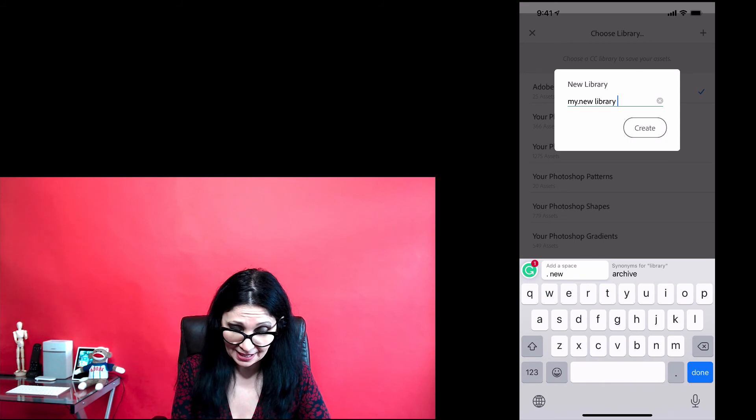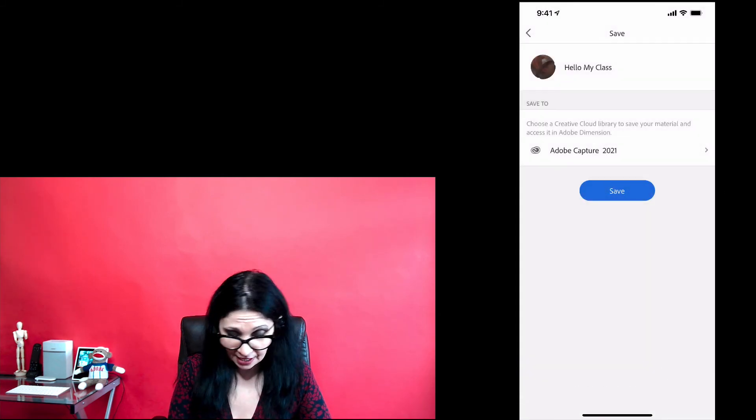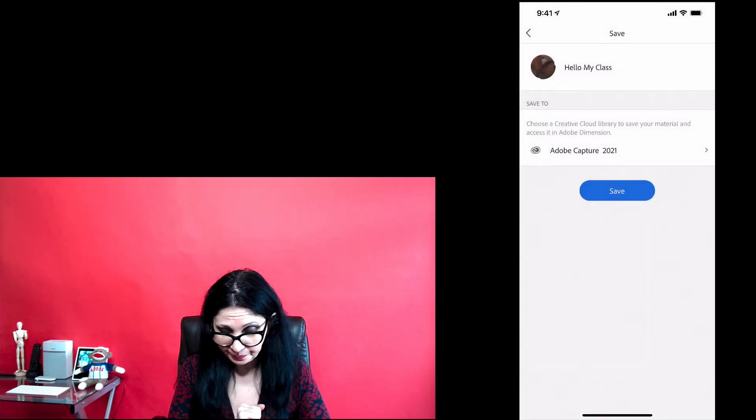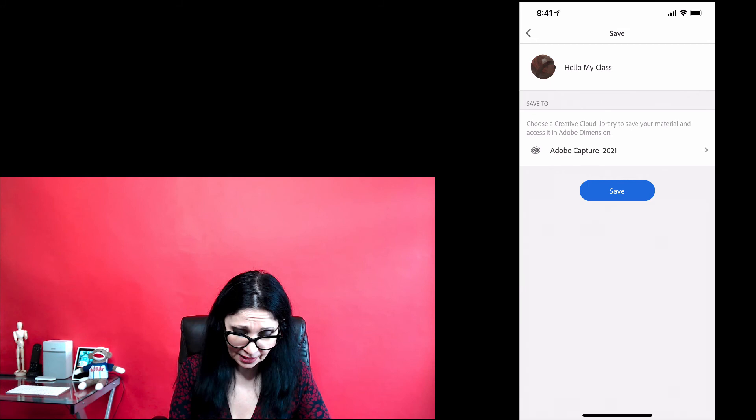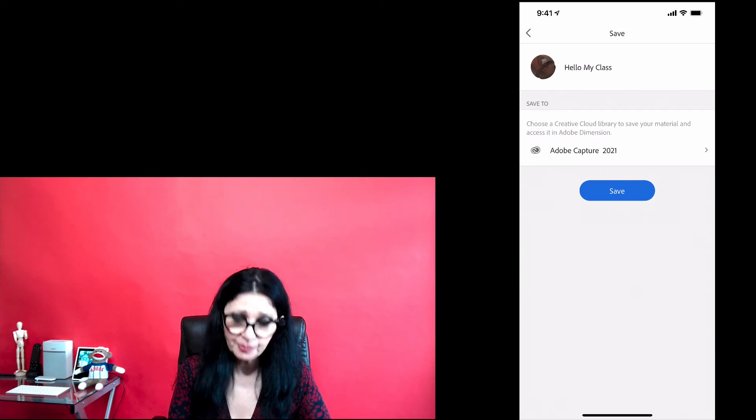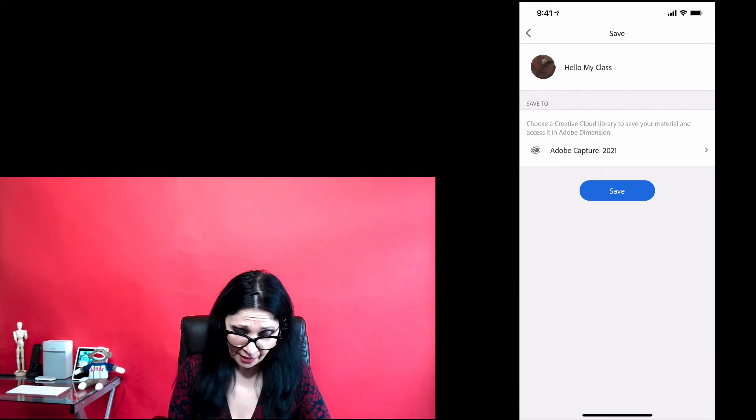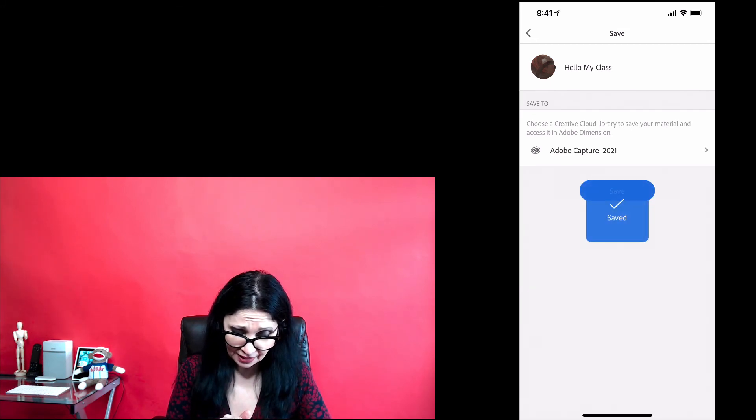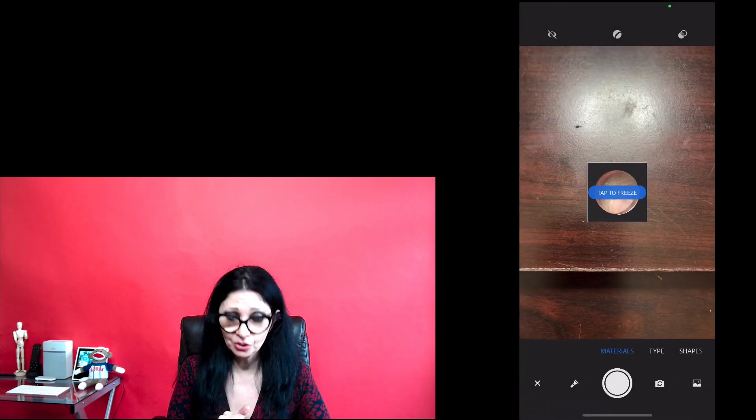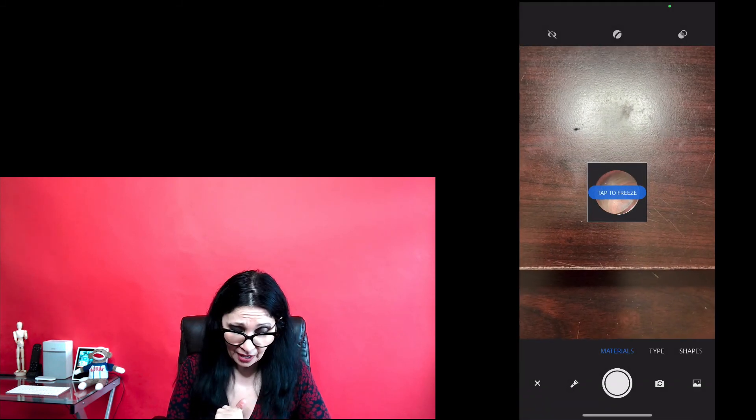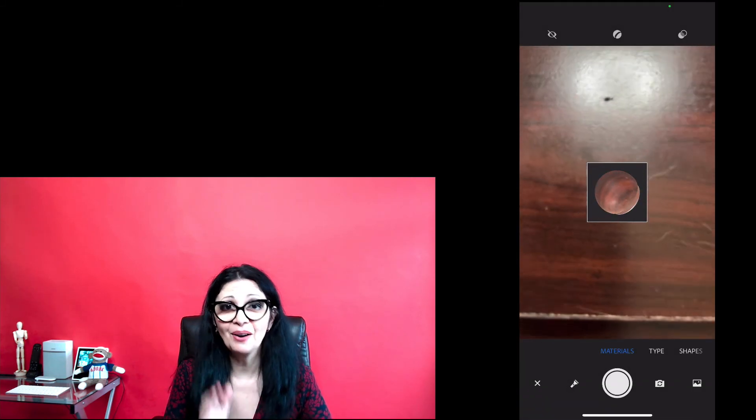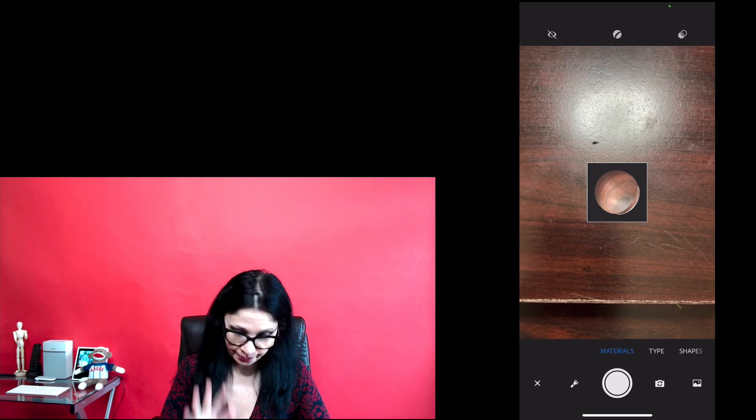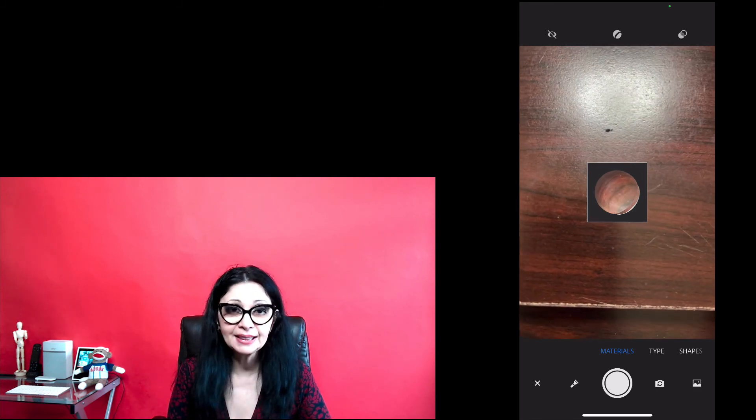But as I said, today I will save my material in my Adobe Capture 2021 library. I will tap on Save and just like that we have created with you guys a material based on my desk.